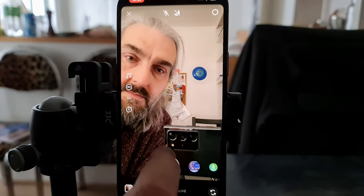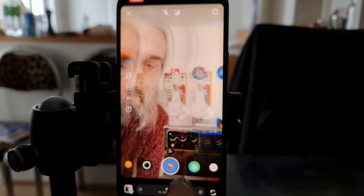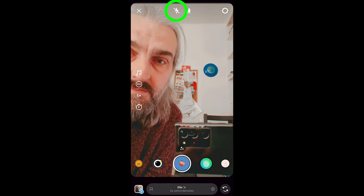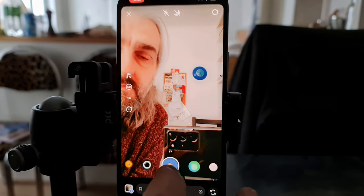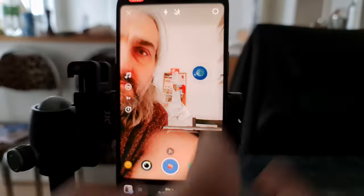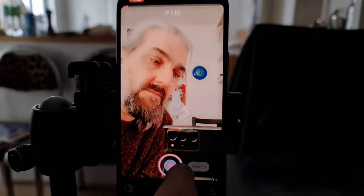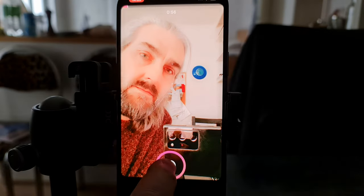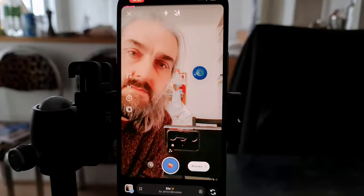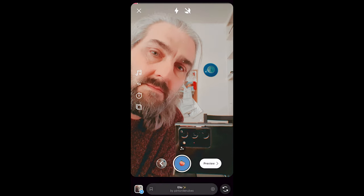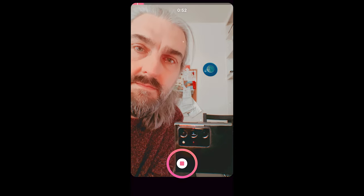Tap the effects button or swipe along the bottom to add various different effects. At the top you'll see the flash icon — you can switch between off, on, or auto. If switched on, when you use the rear camera and hold down record, the flash will turn on to give you extra lighting. When using the front or selfie camera, there's no front-facing flash, so instead it brightens up the image to simulate a flash effect.